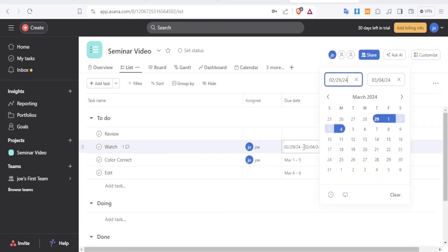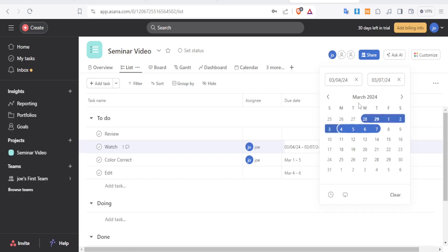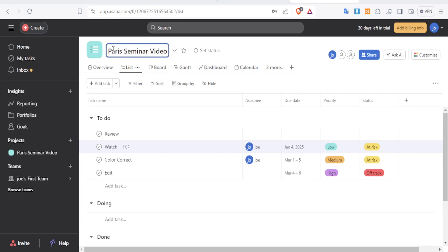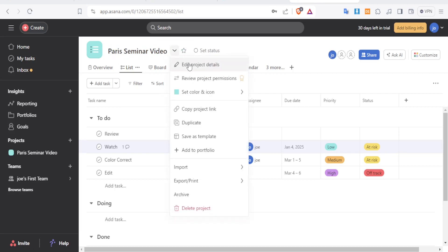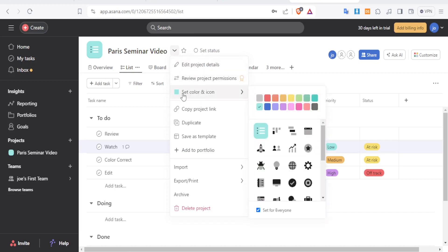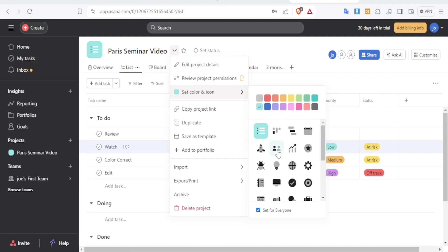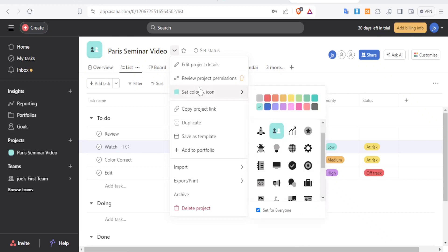You can set dates by clicking the date field, which opens a calendar to select a start and end date — for example, starting on the 10th. The CRM is not fixed; everything added with AI can be changed. You can edit the project title to 'Paris Seminar Video', review project permissions, and change the color and icon to something that best represents the project.